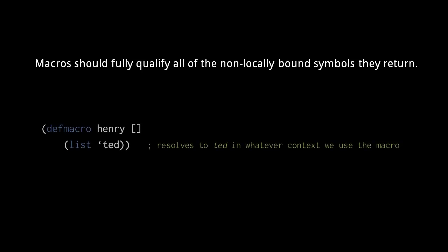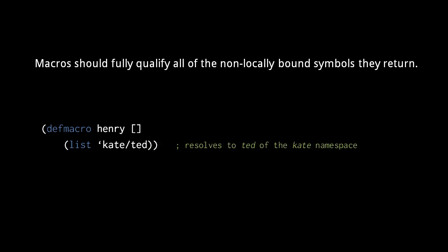If a macro returns a symbol in its reader data that doesn't represent a local binding, that symbol is resolved in the context of where the macro is called. What we generally want, however, is for the returned symbols to resolve in the current namespace of where the macro is defined. We can fix this problem simply by fully qualifying every non-local symbol of our returned forms. Here for example, if the symbol Ted in the returned form of this macro is supposed to resolve to Ted of the Kate namespace, we should fully qualify the symbol. A less cumbersome way to fix this problem, though, is to use what's called syntax quoting.